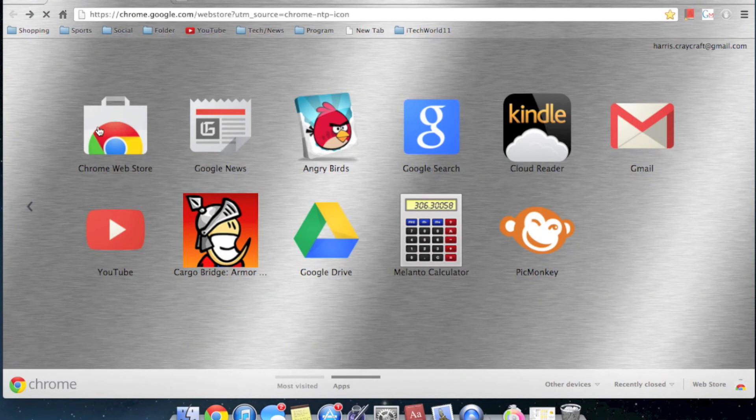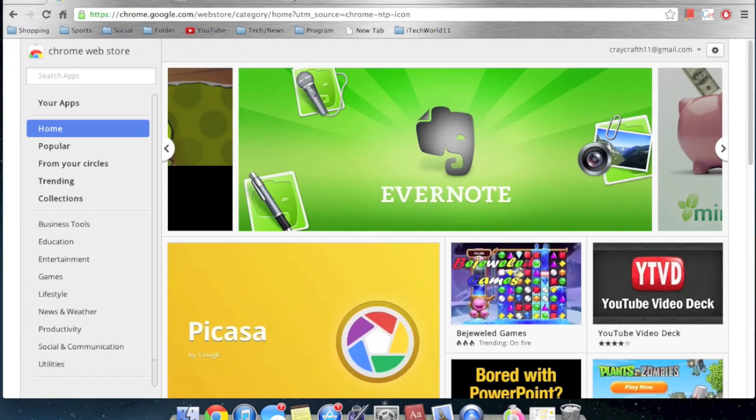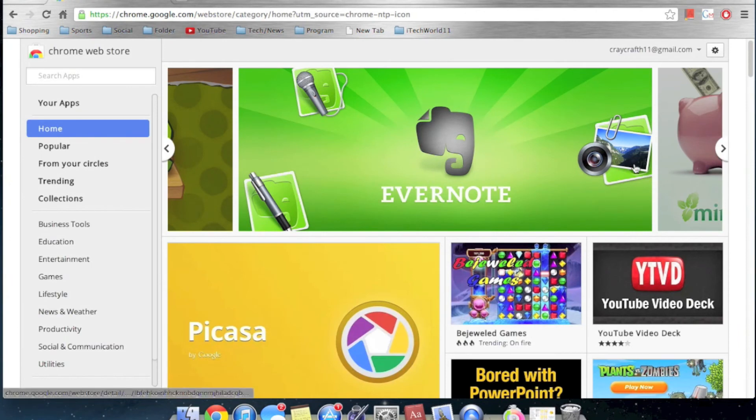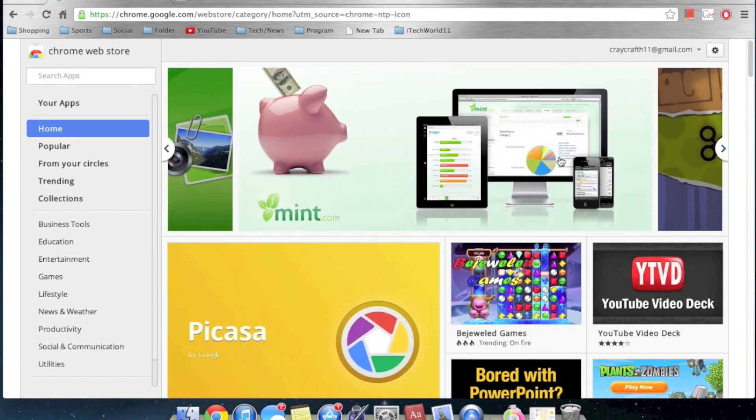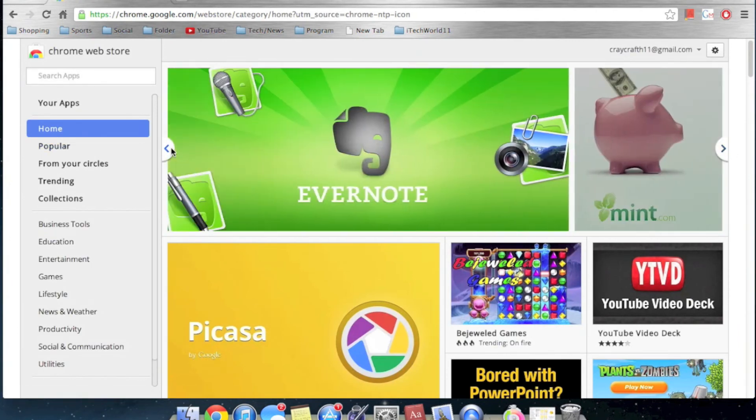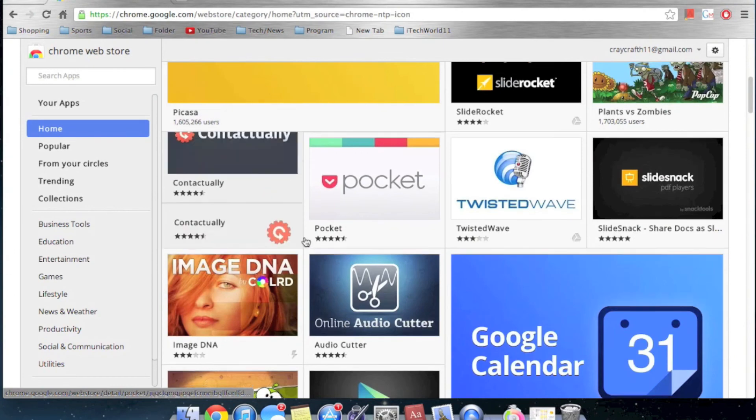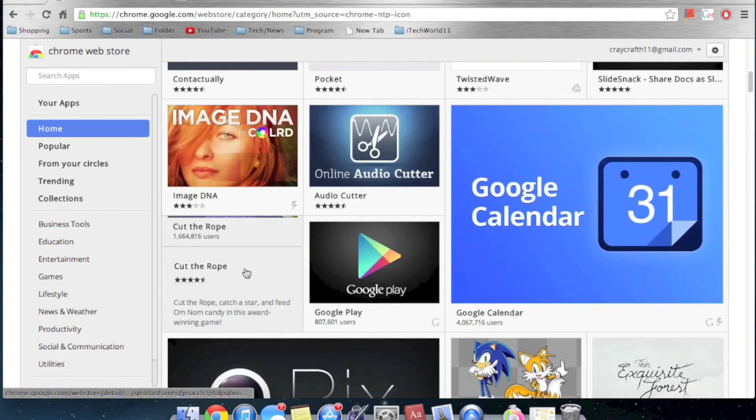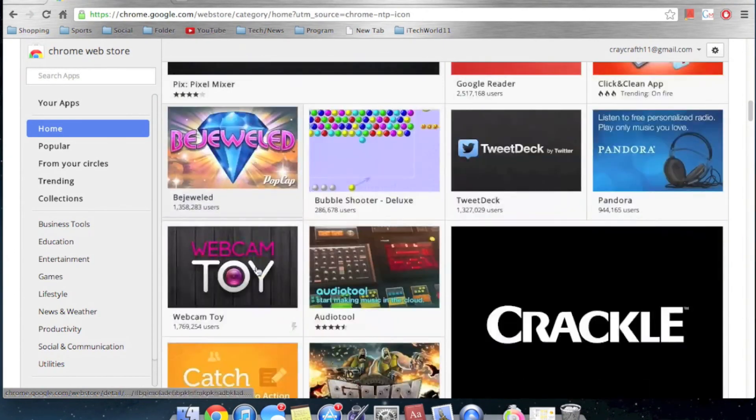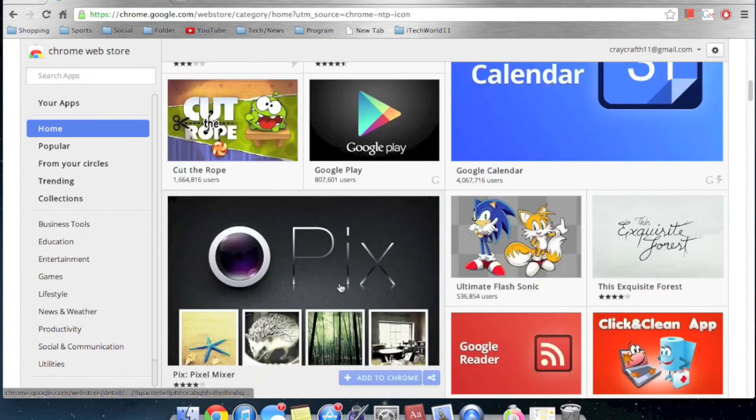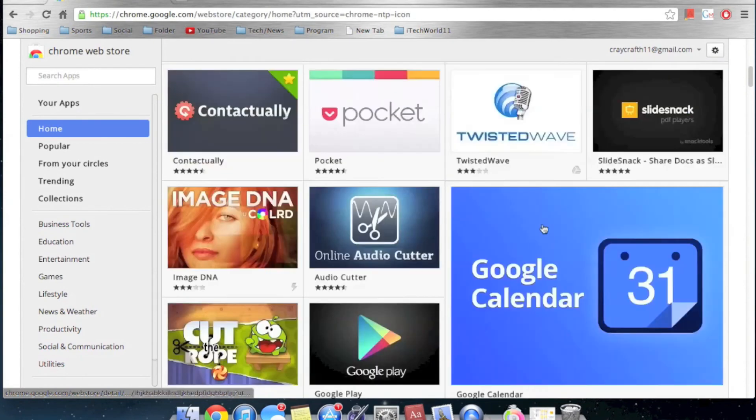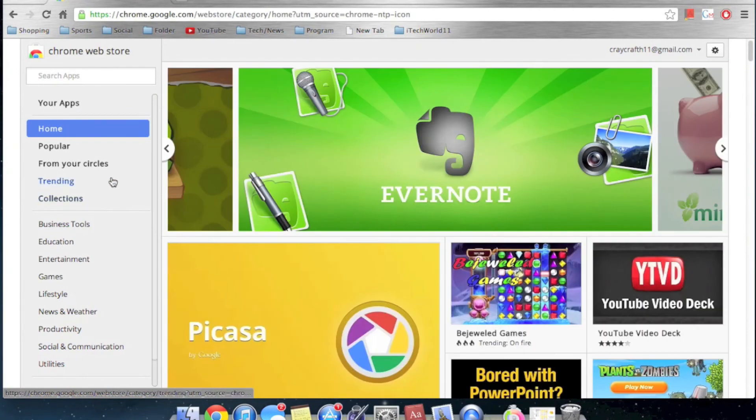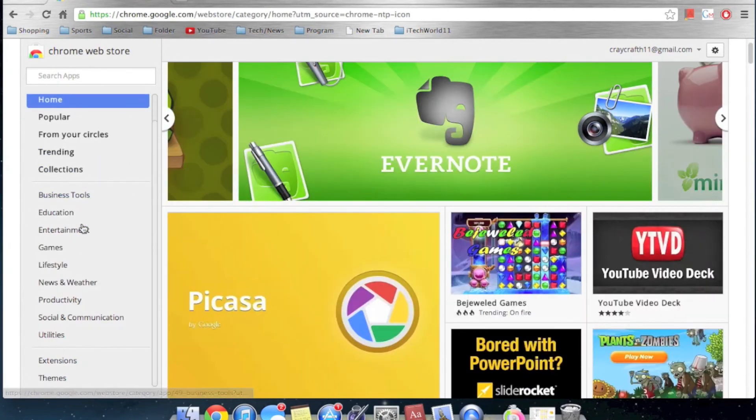And one of the things I think is the best feature would be the Chrome Web Store. You can get add-ons. You can get skins. You can get web apps. You can get anything you want inside the web store. And there's thousands of things you can get. There's games, like Cut the Rope. There's Google Play Store. You can get anything you want, and it's just fantastic.